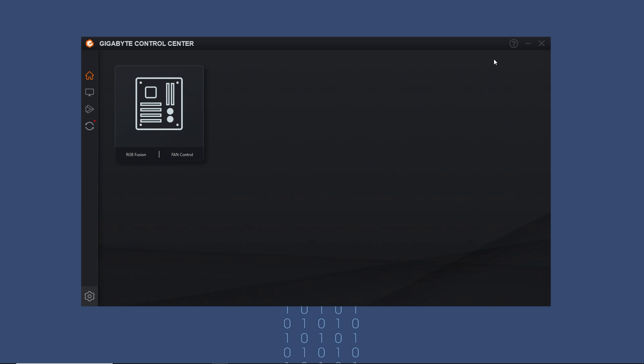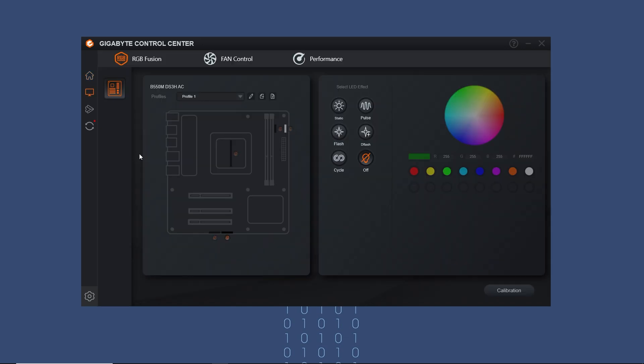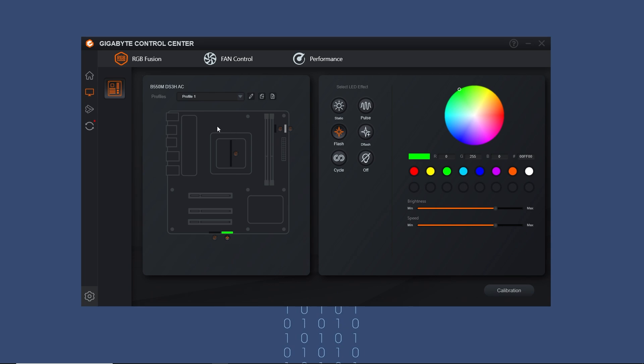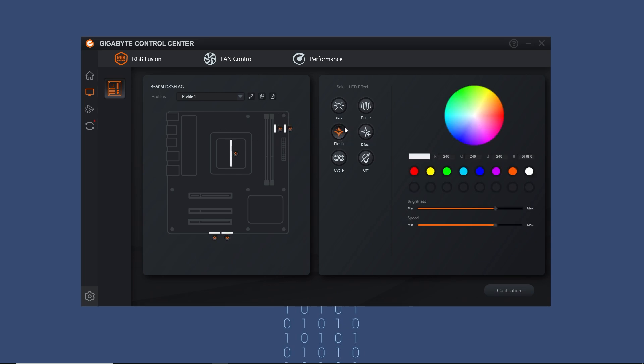Click on RGB Fusion. Now here is where you can control the RGB for all supported devices in sync, meaning the mode selected will be applied to all devices. To specifically control RGB for a component, you have to select it.